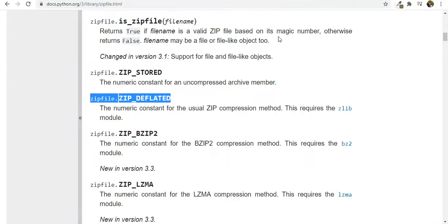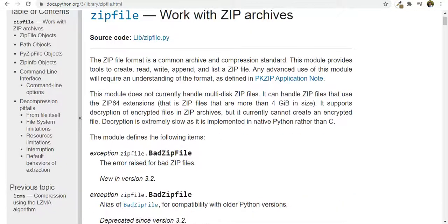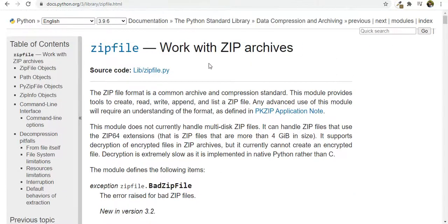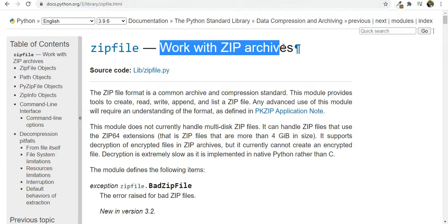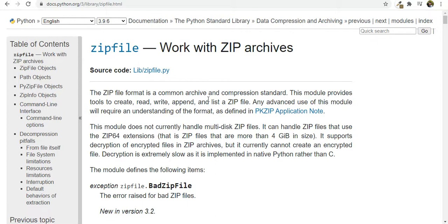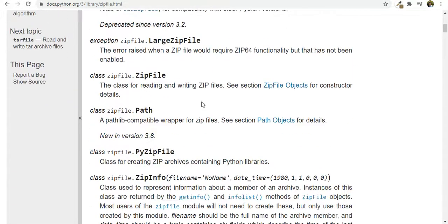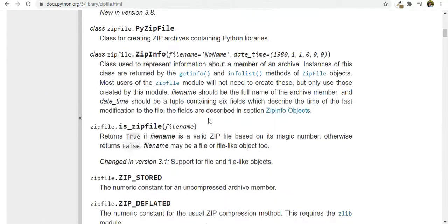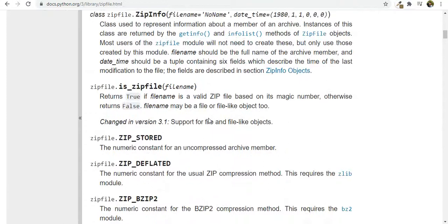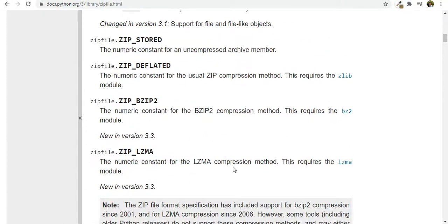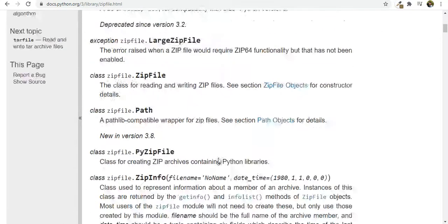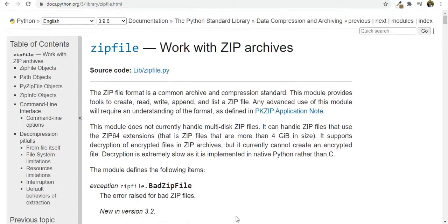That was a very short tutorial. So for more information you can go to the documentation, zipfile and work with zip archives, and see what else you can do. That was just an introduction to some common things we need to do. Thank you for watching and listening.